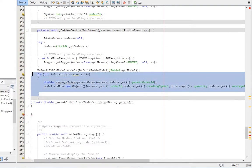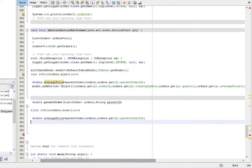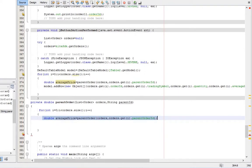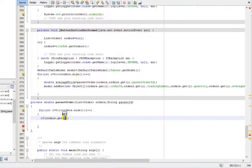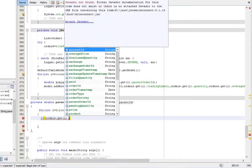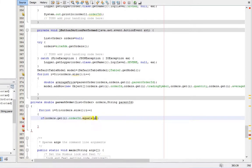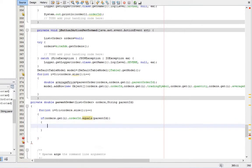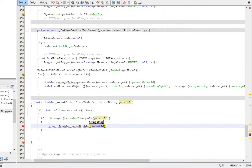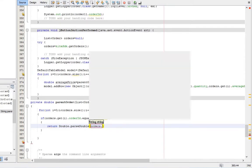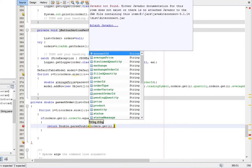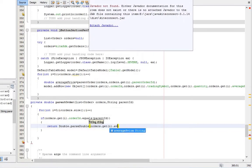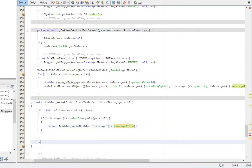Let's edit the code of parent order method. Add a condition to check whether the order ID matches with the order ID of arguments. If so, returns the average price. Add default return value 0.